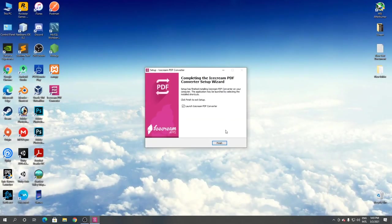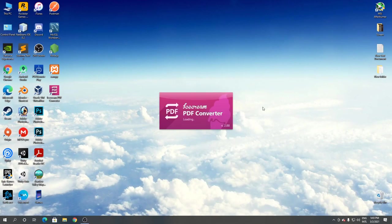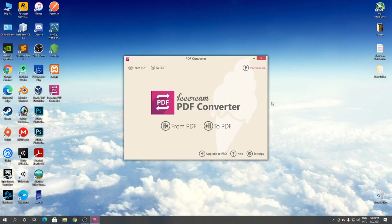Installation completes. Click finish. As you can see, this is Ice Cream PDF Converter. So this is how to download and install Ice Cream PDF Converter for Windows. Thanks for watching.